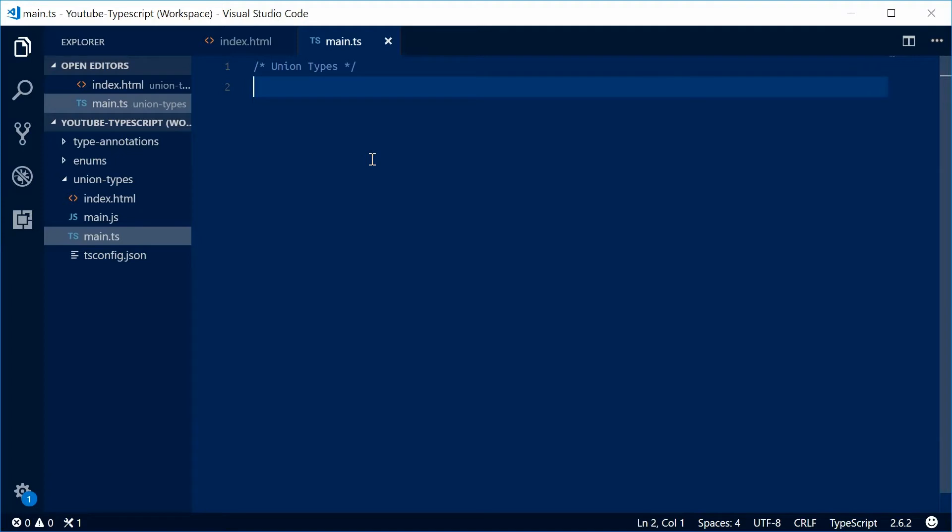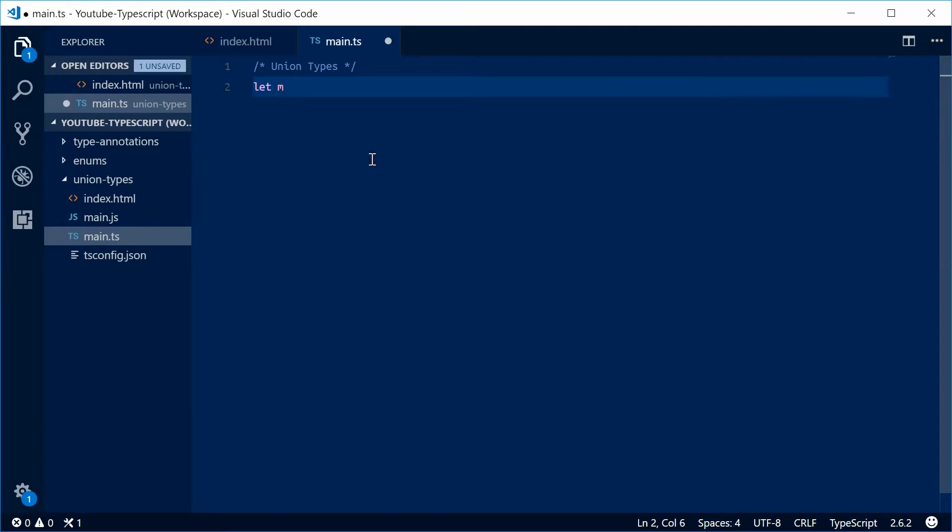A union type is sort of like a hybrid type, which means you can have a value that can have multiple data types. You define options for the type of data to be stored in that value. For example, let's define a new variable called m and give it a union type.